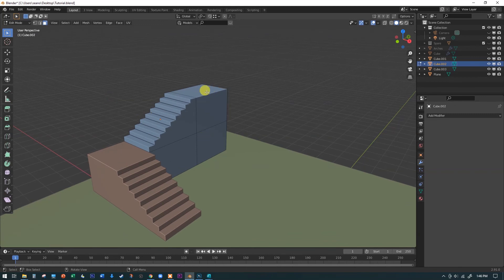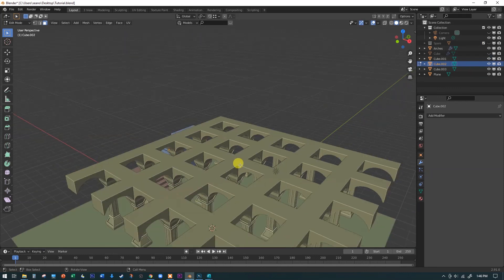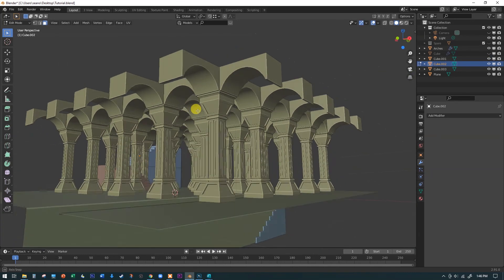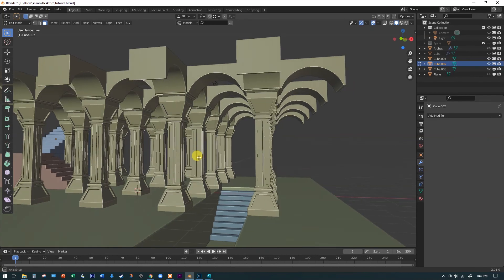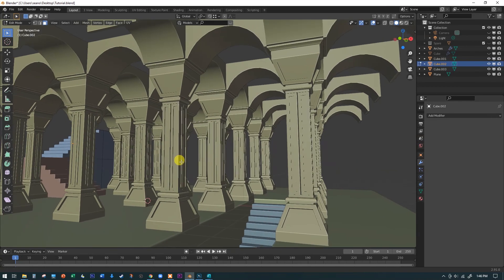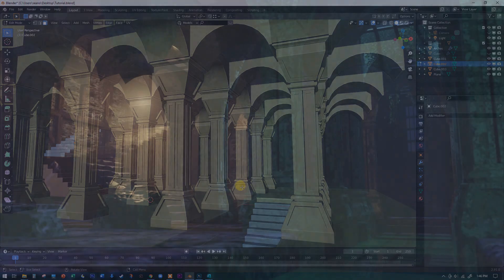Turn the arches back on and move to roughly where the camera is going to be. That's going to do it for this video, but in the next video we're going to set up our camera, mess with the view, and break out some of these columns to start creating that final render.